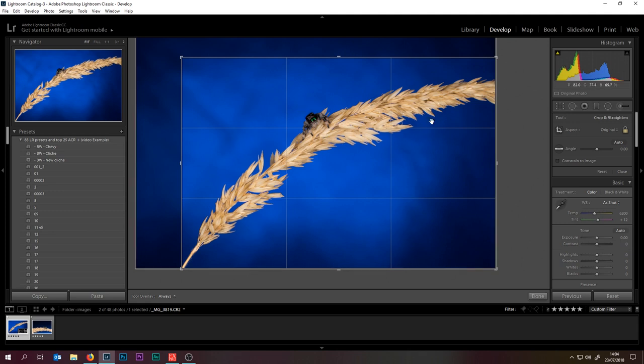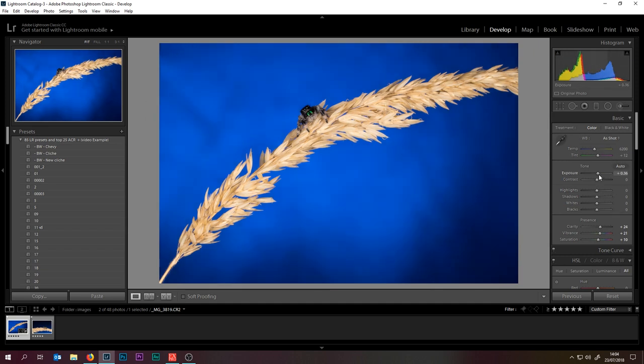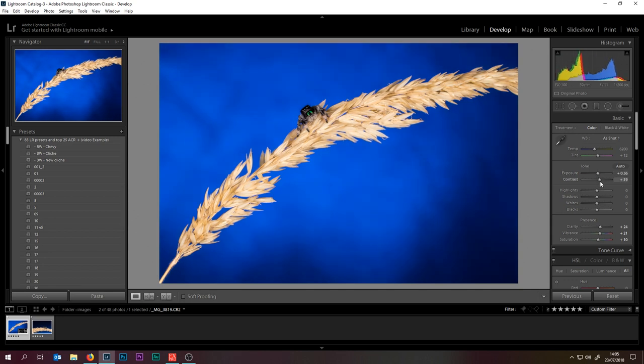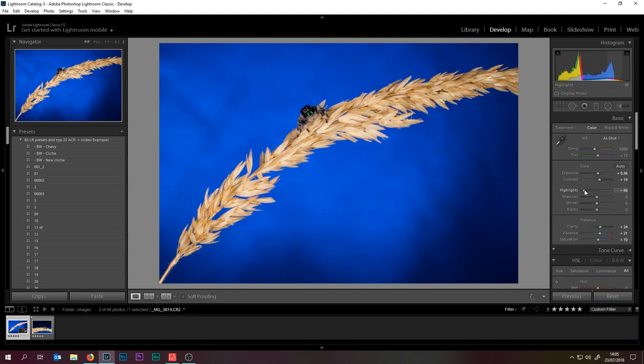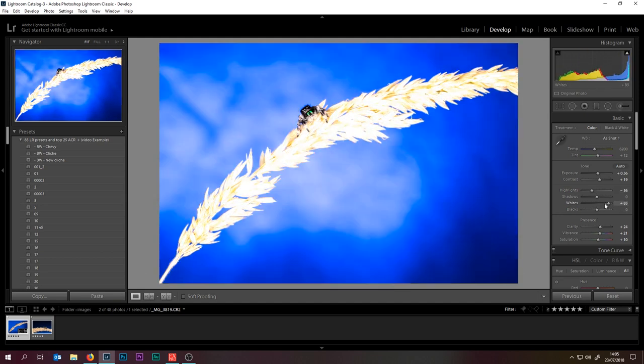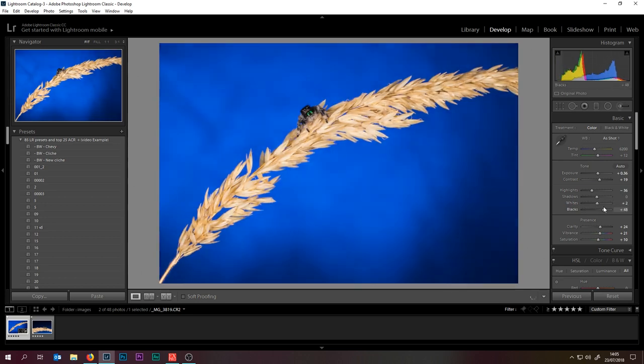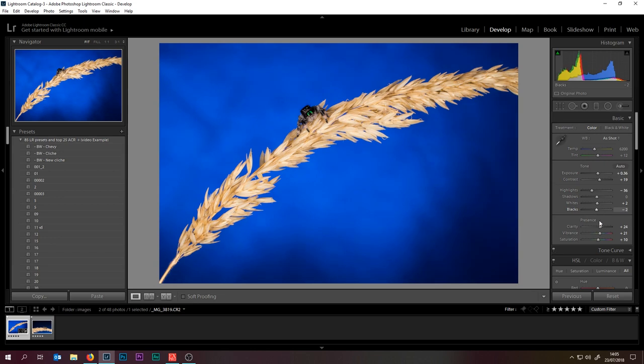We'll click done and now we can start playing with our colors. I'm going to bring the exposure up a little bit, contrast up a little bit, and bring the whites down just a little bit. What I'm doing is I'm just moving the sliders left and right to see what I like and what I don't like. If there's any effect I like then I'll keep it.